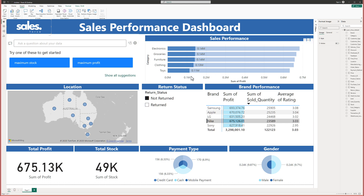To share this document, you can go up to Share and copy the link, or you can download it as well. If you go to File > Export, you can download this as a PDF or similar format, but it won't be interactive since it'll just be a static document. Thanks for watching this short tutorial on how to create a data dashboard in Microsoft's Power BI — I hope you learned something, and I'll see you in the next video.